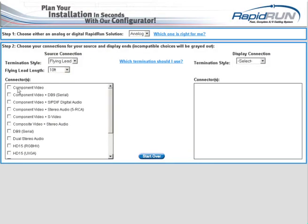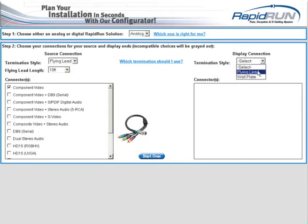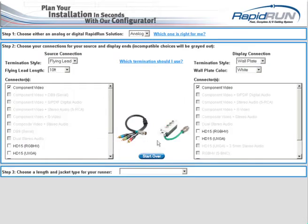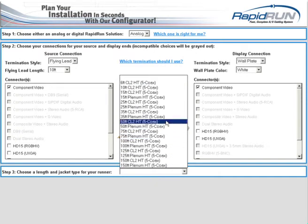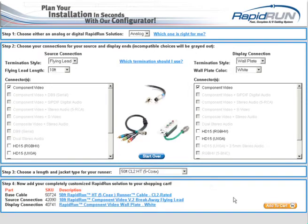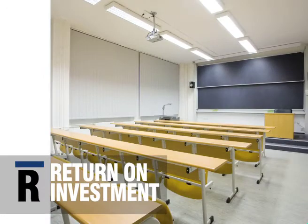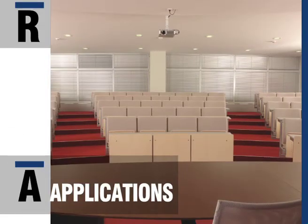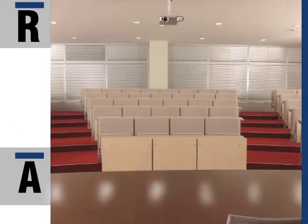There's even a Rapid Run configurator to make the selection process easy, whether it's a new installation or an upgrade. It's no wonder more and more schools, architects, engineers, and integrators are choosing Rapid Run.